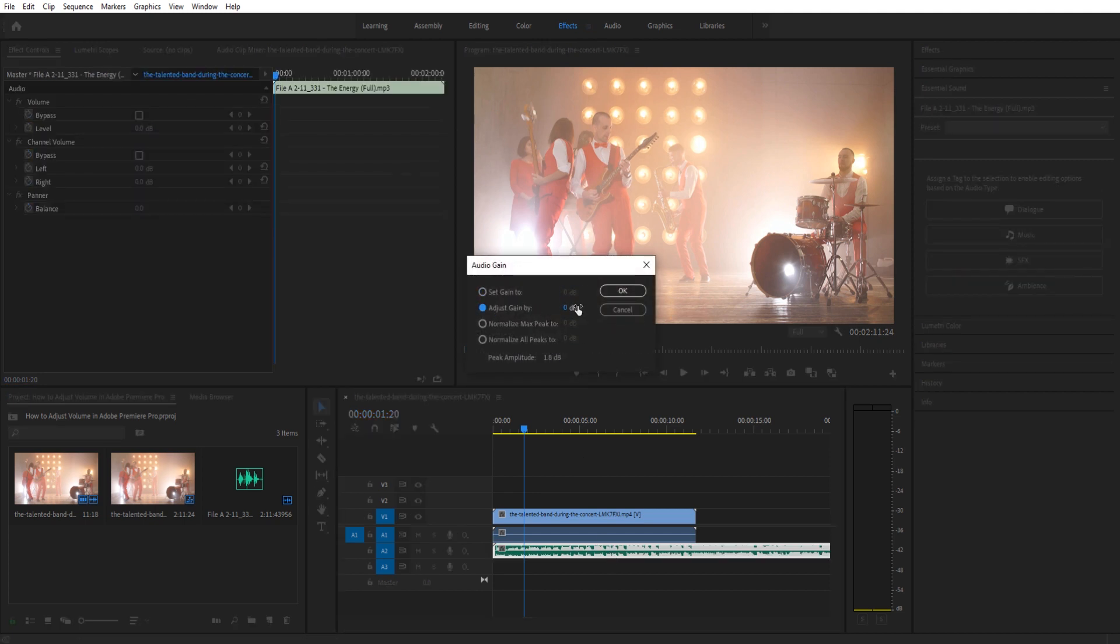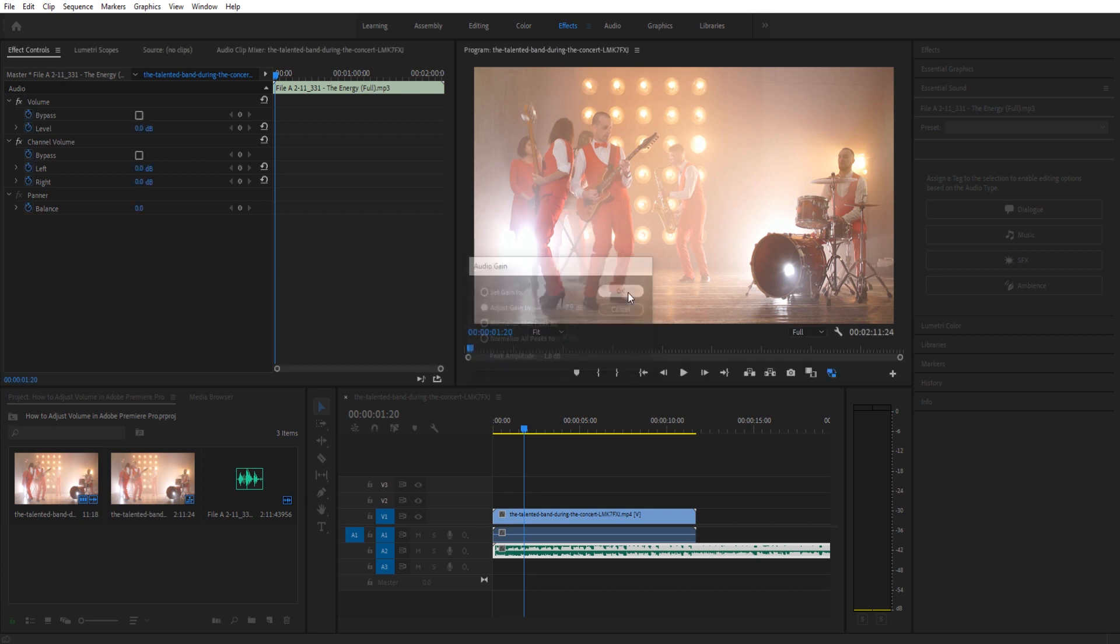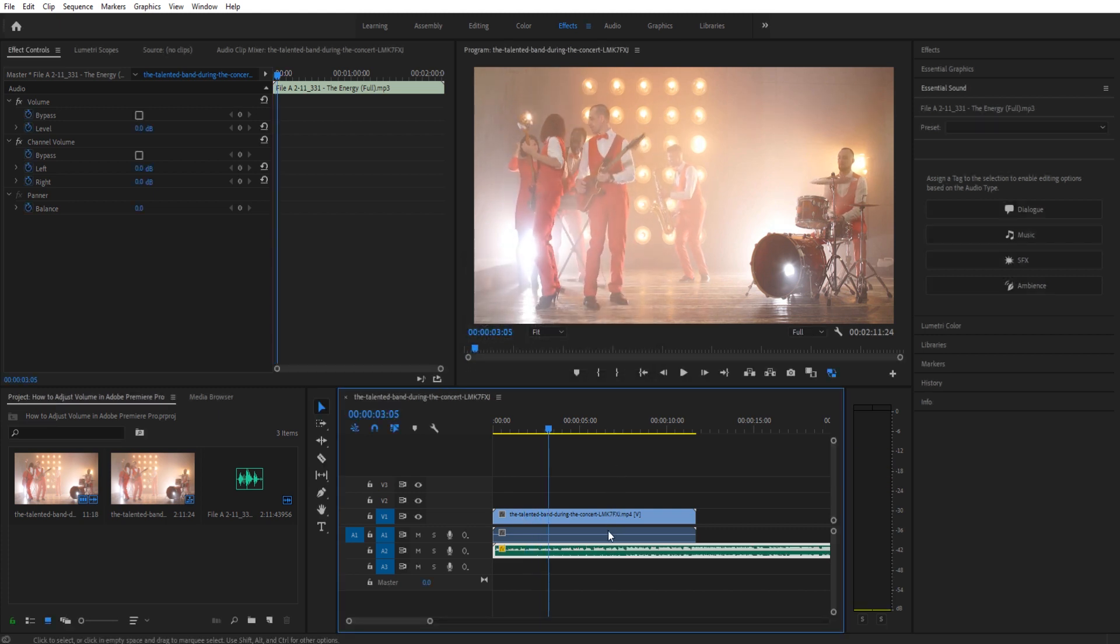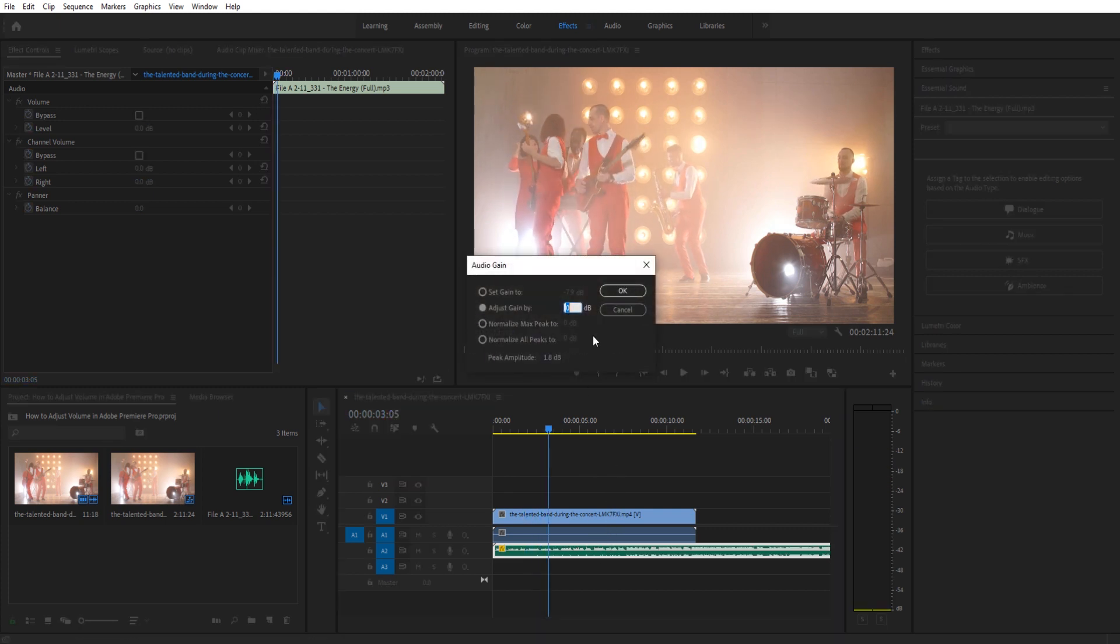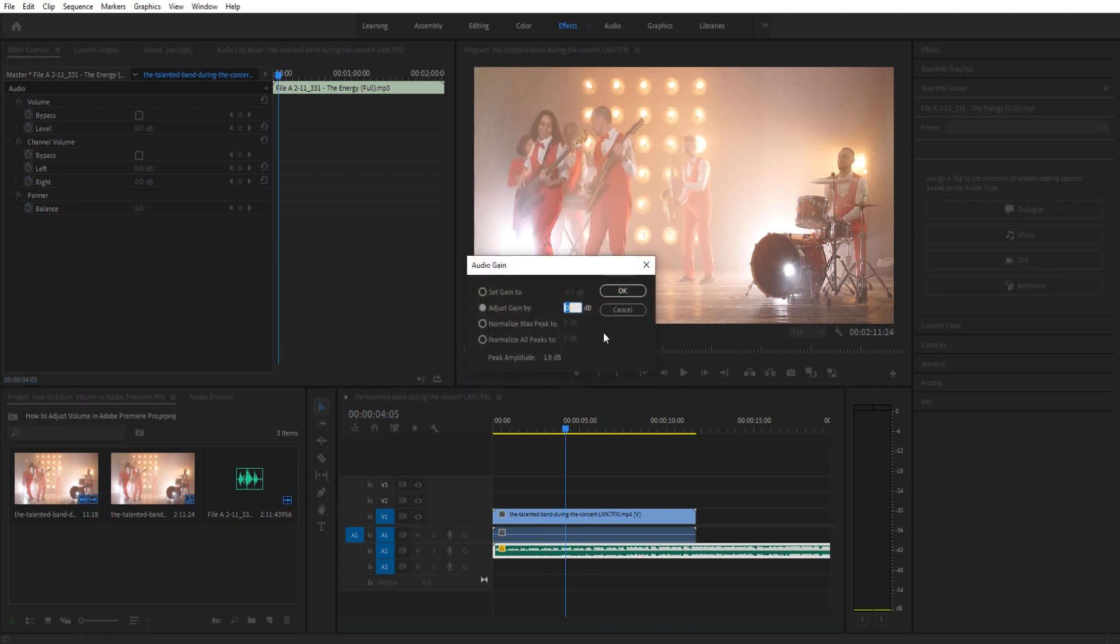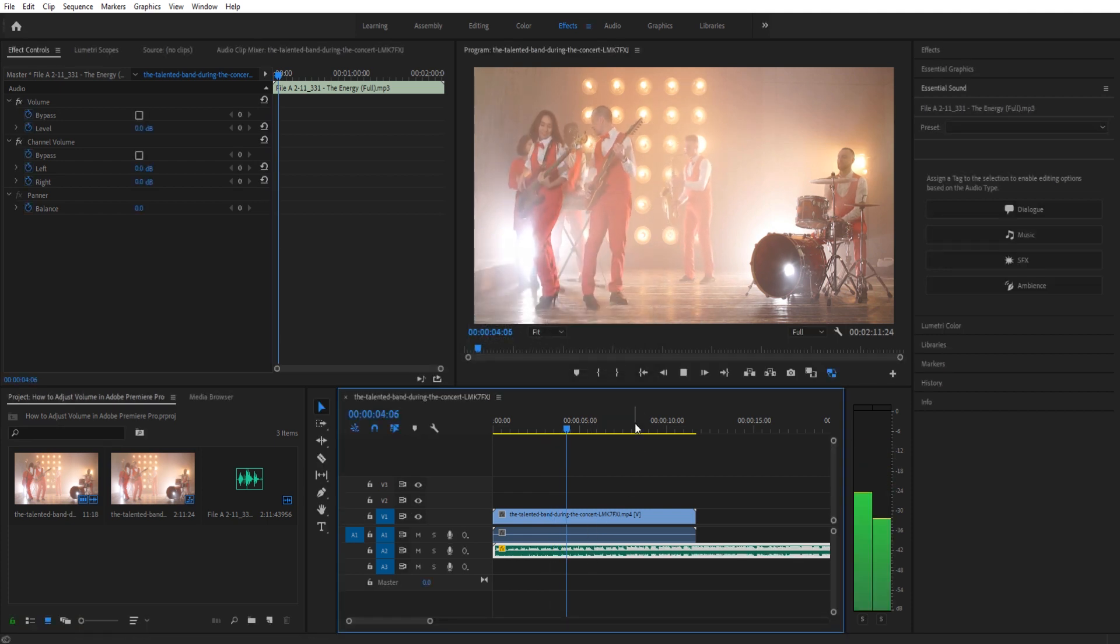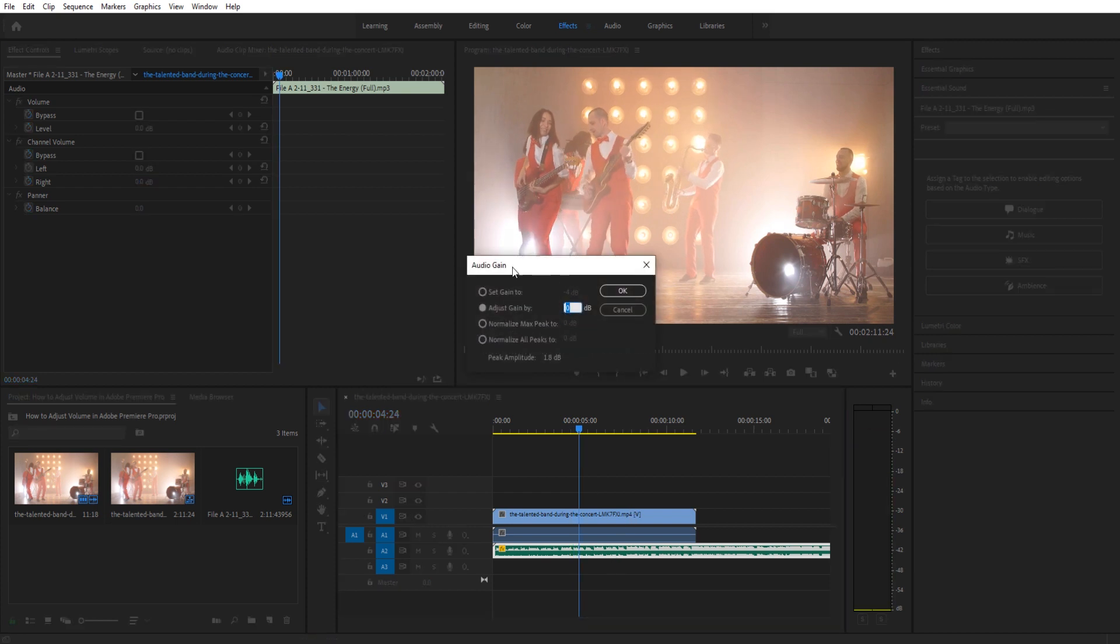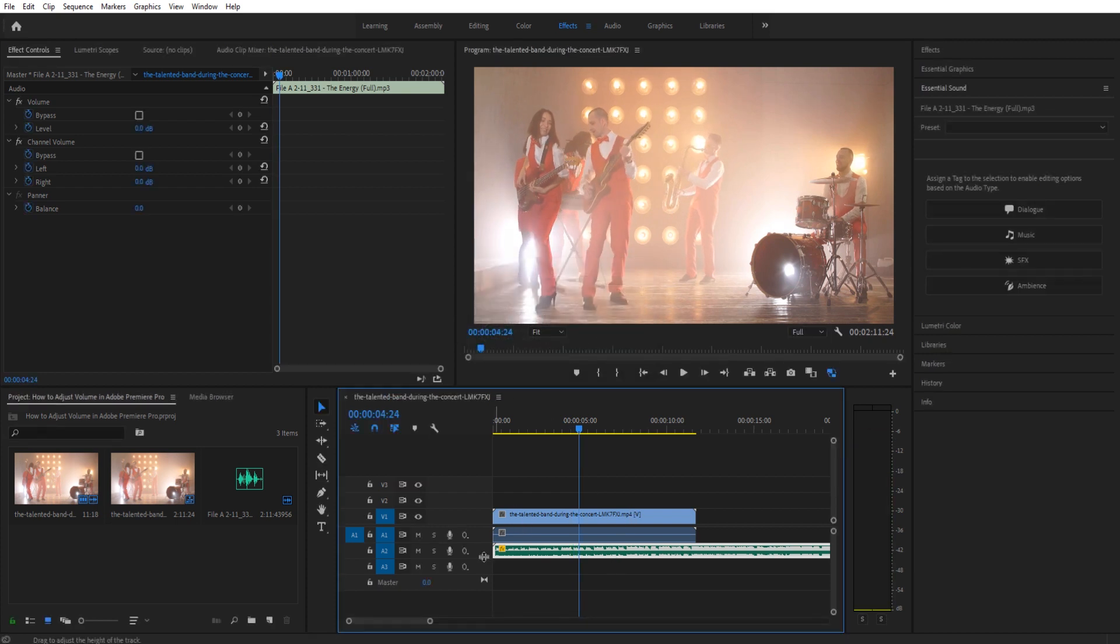But I typically like to adjust it up or down. So having it right here, you can just drag it down. And then you're like, that's a little too quiet. Now just drag it a little bit back up. And you can quickly work with it through there. So that's your quickest way to adjust the volume.